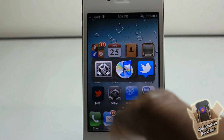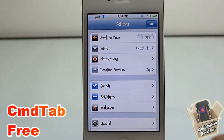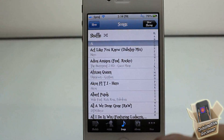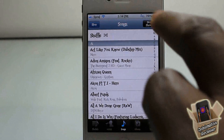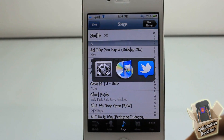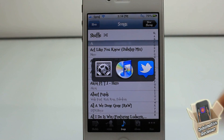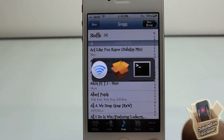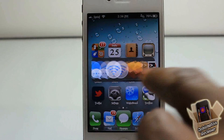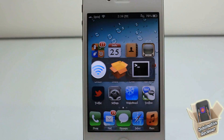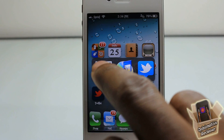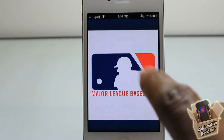Hey YouTube, Opinionated Review here, bringing you guys a video on CMD Tab. It's by Coffee J and it's in the Mod My Repo for free. If you have a Mac you're going to be familiar with what CMD Tab does, and familiar with what this tweak is. As you can see, I'm summoning it via an activation method that I configured and it brings up this app switcher. You can go ahead and launch any of these apps by tapping on them.